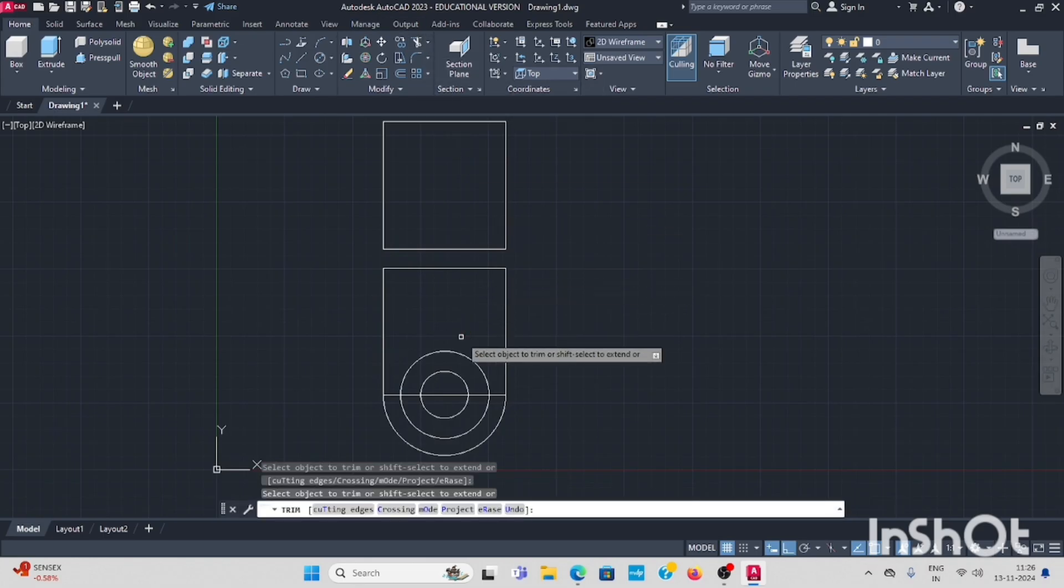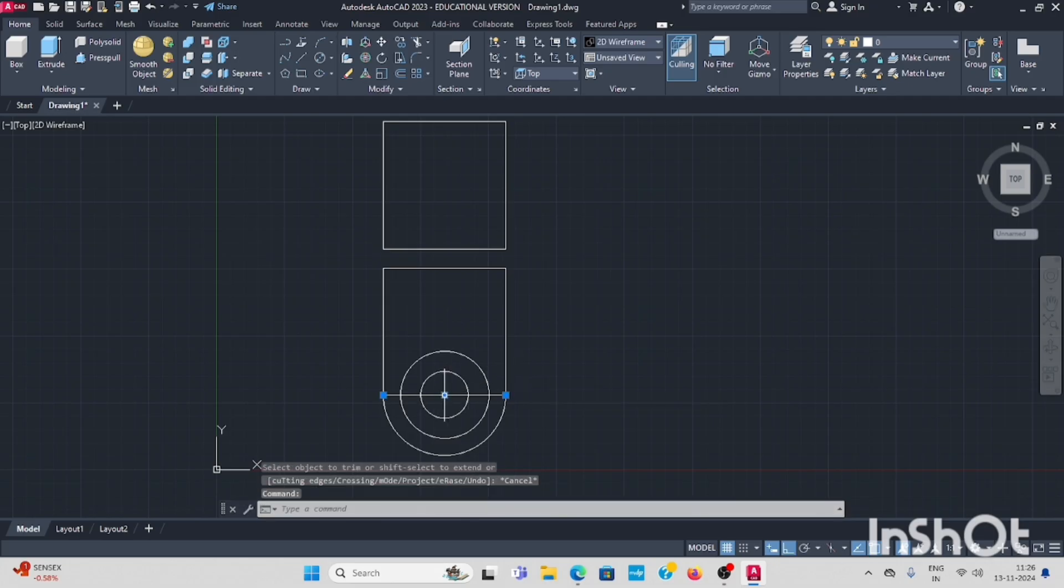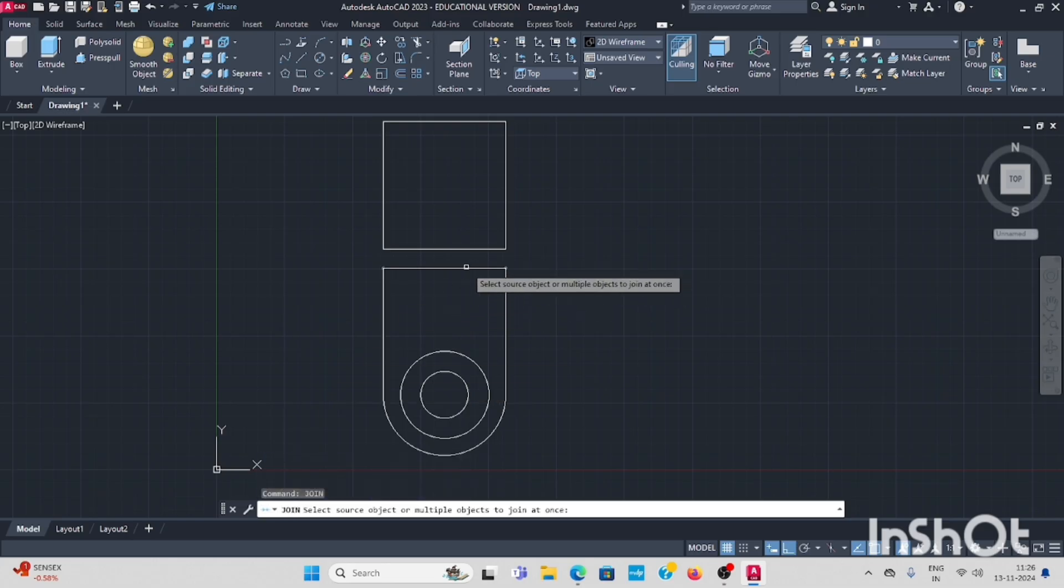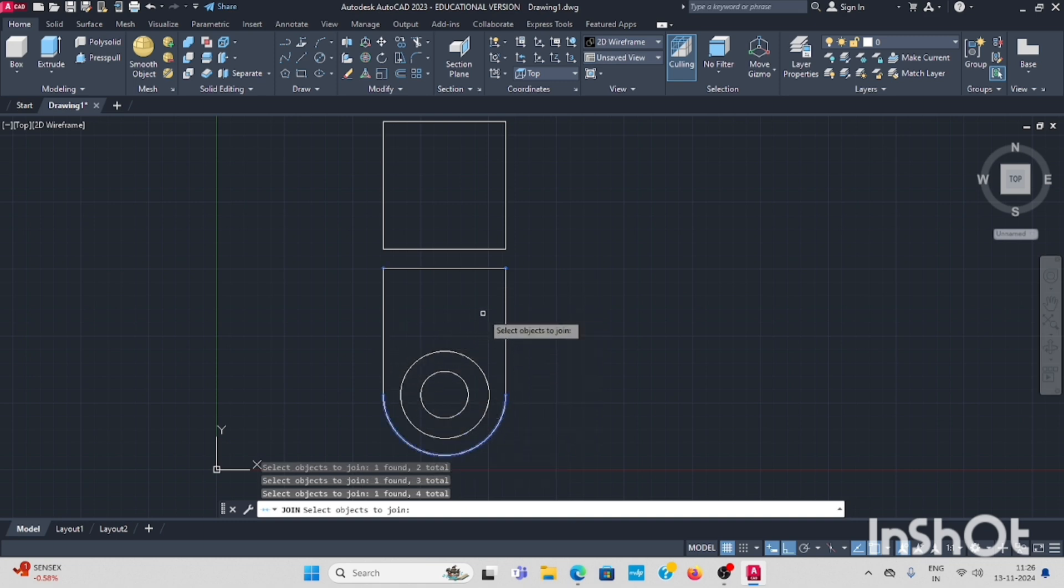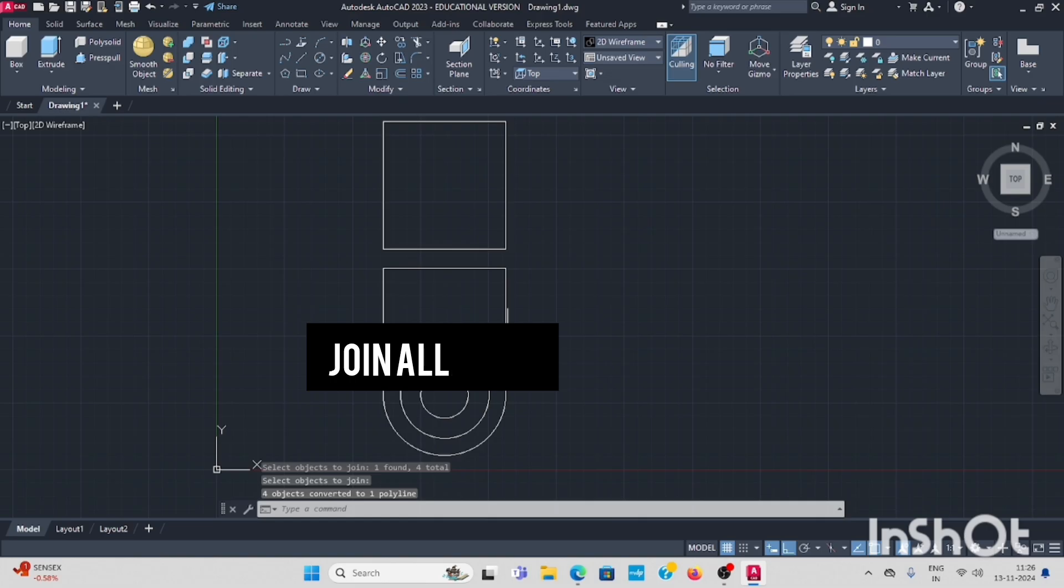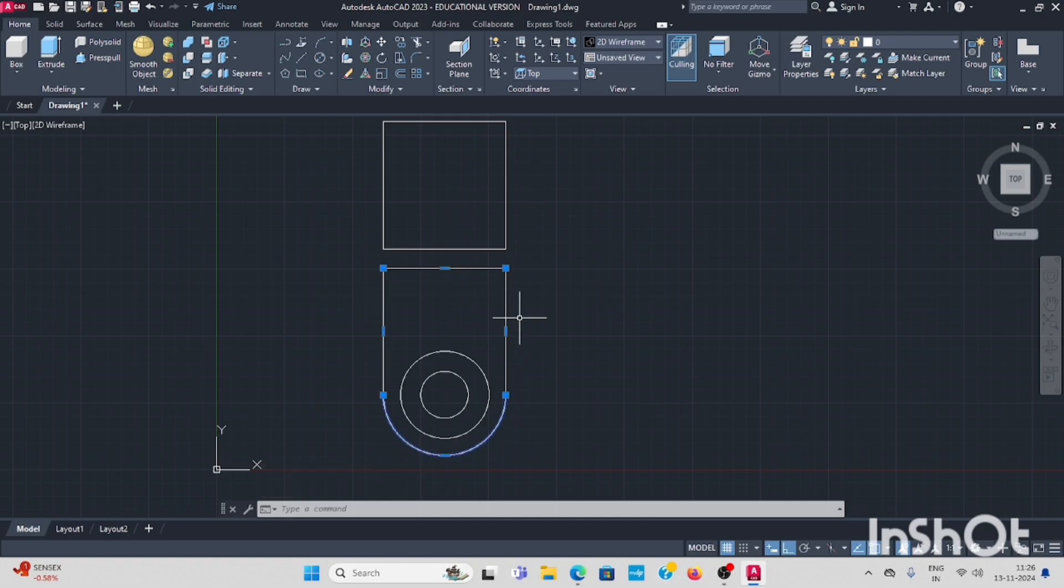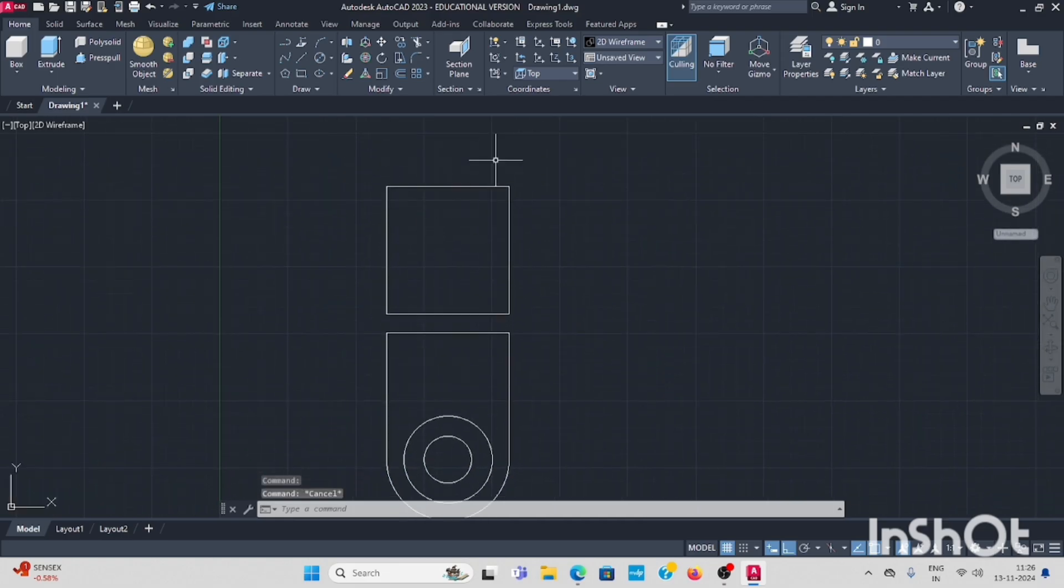Now use trim command. This portion you have to trim and this line no need to take it. Next, join all the lines - this line, this line, this. Let everything you have to. Now I have selected, this closed bound. It is very important in the future command, your profile will be closed first.